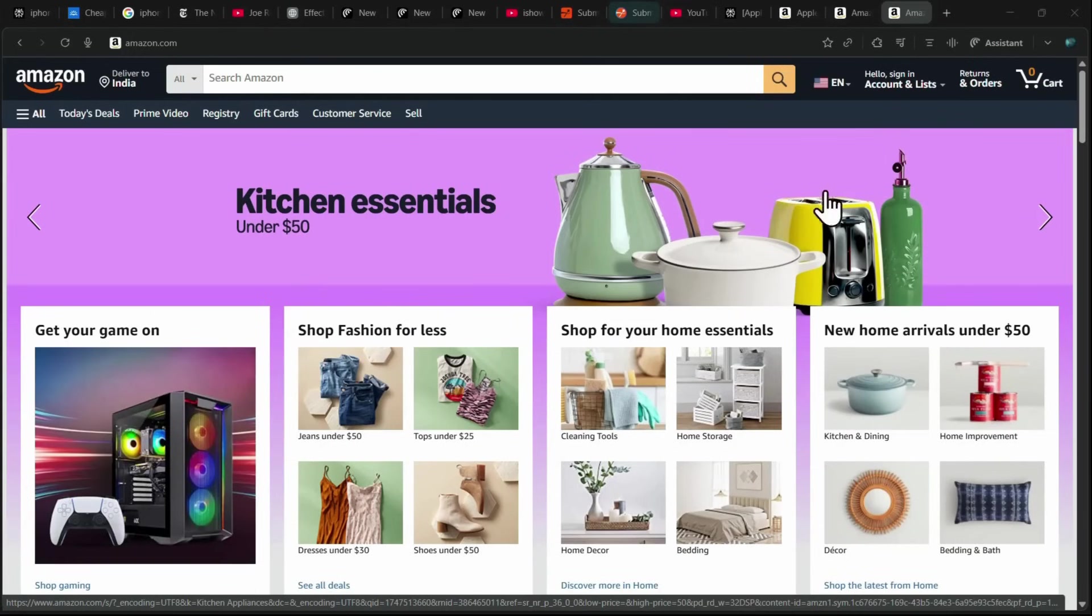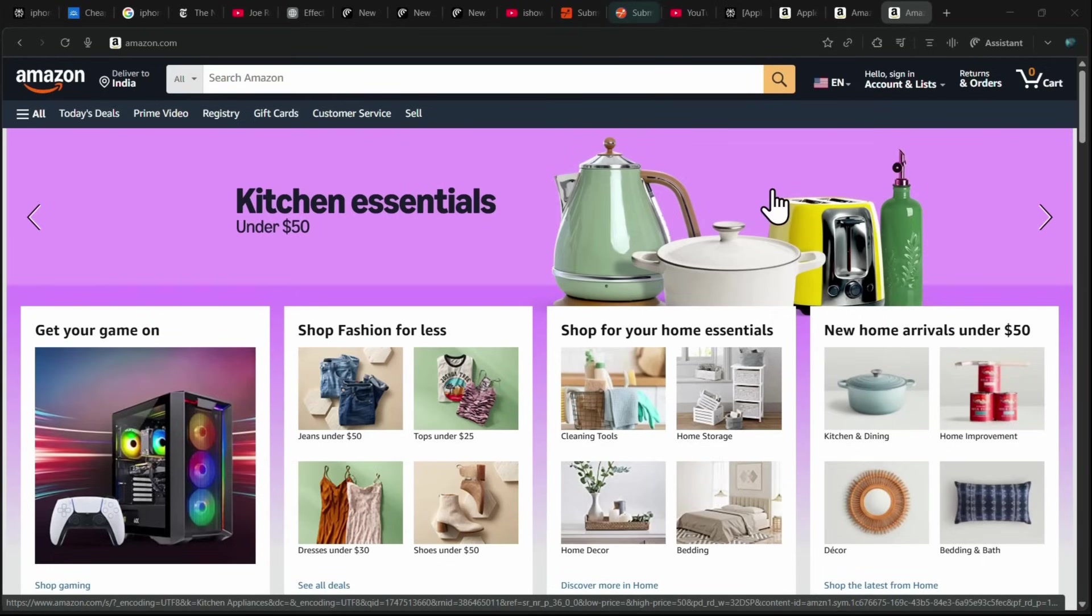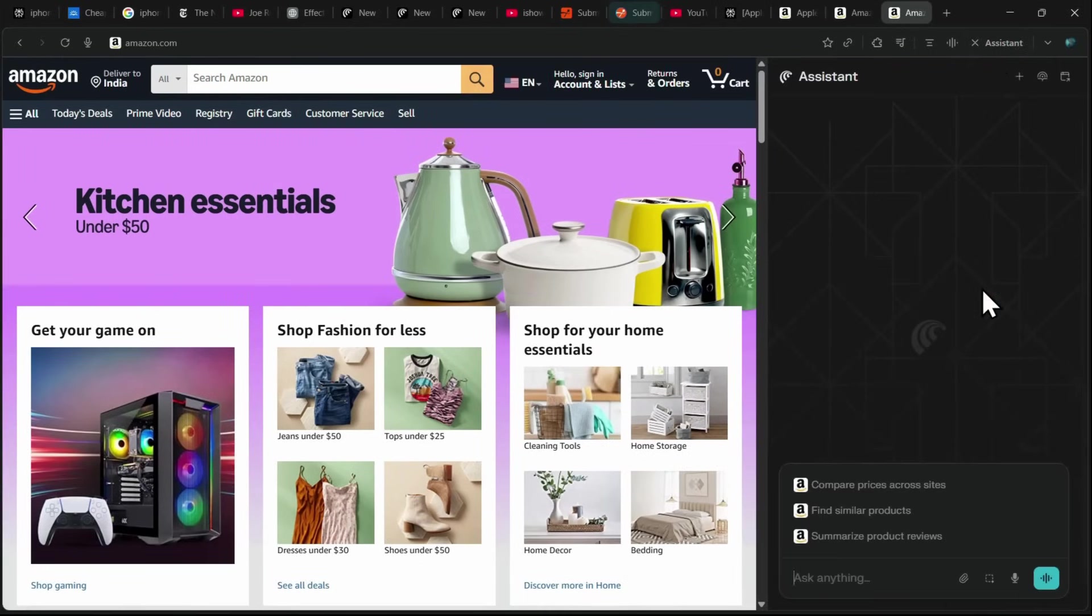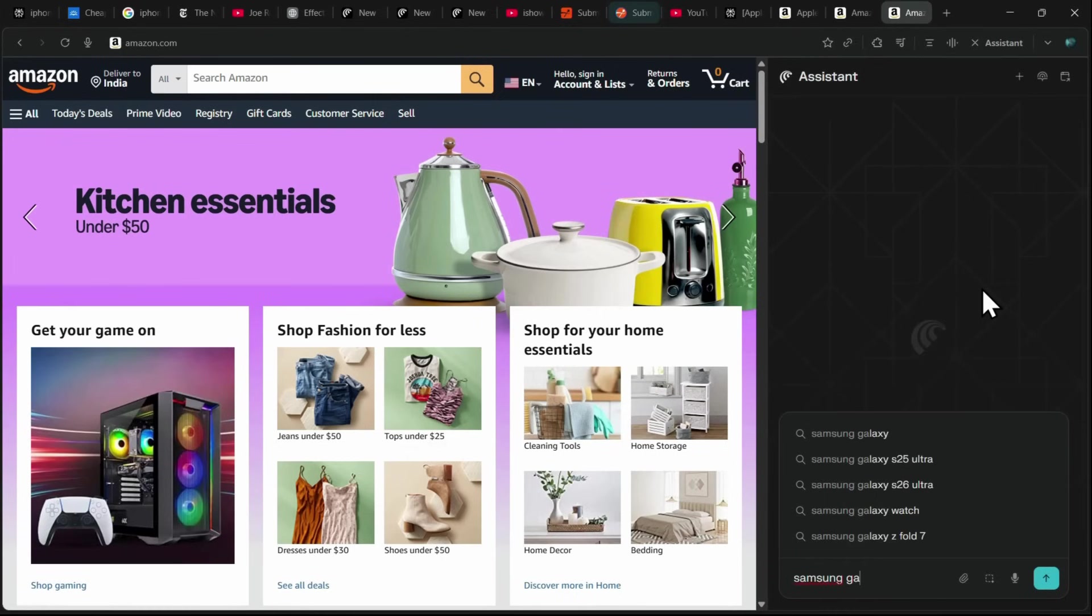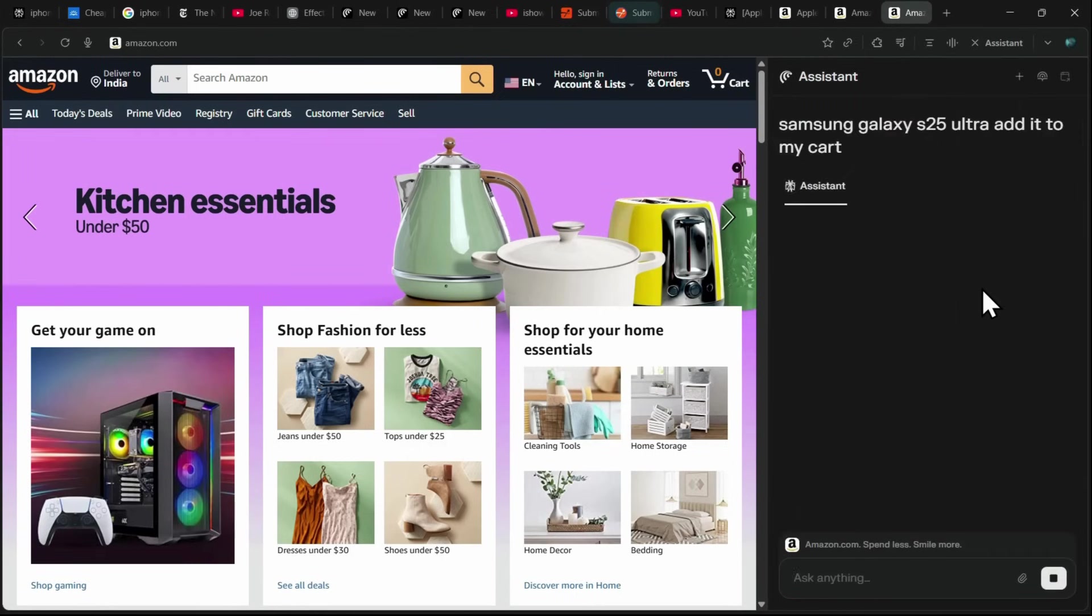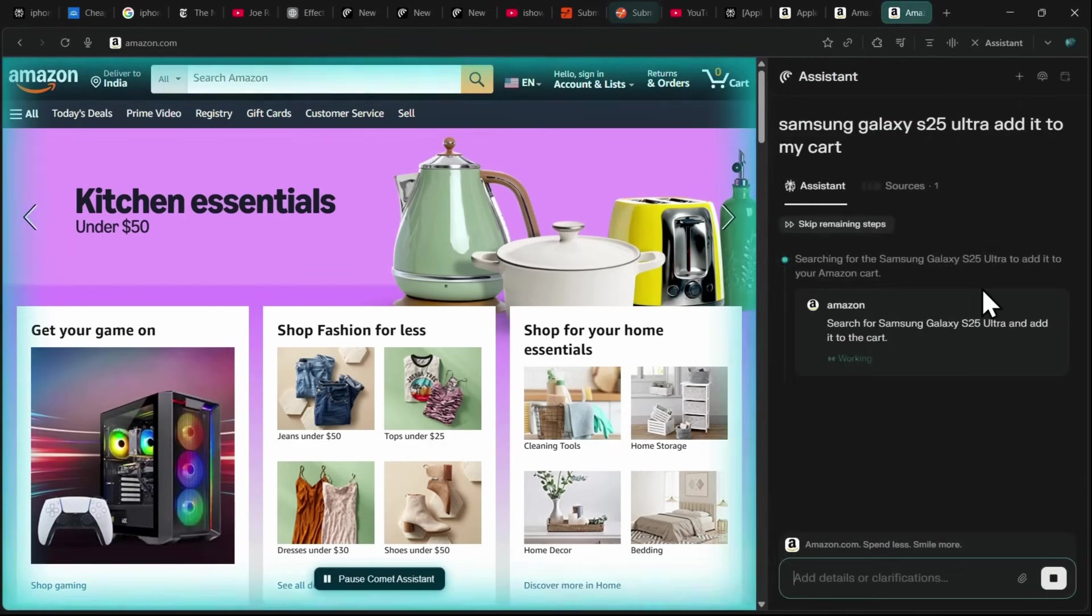Another impressive use case of Comet is its ability to purchase products for you on e-commerce websites. For example, let's say I'm on Amazon and want to add a Samsung Galaxy S25 Ultra to my cart. I simply open the Comet assistant and give it a prompt saying, add Samsung Galaxy S25 Ultra to my cart. Once I hit enter, Comet takes control of the tab,